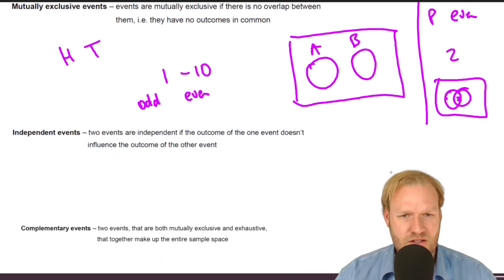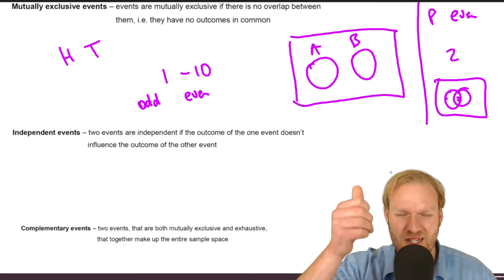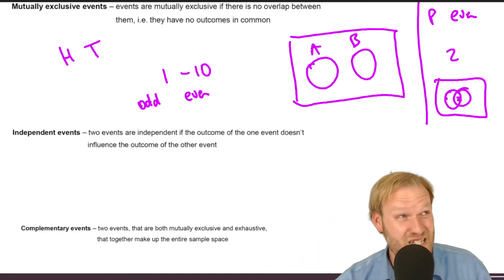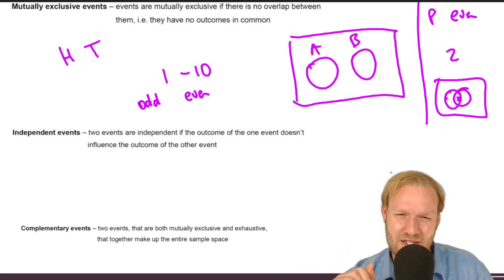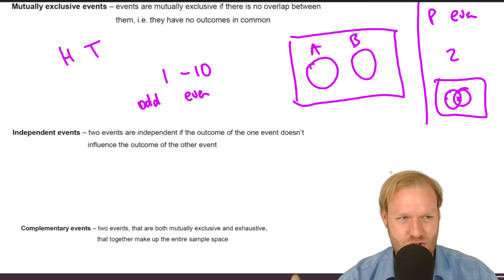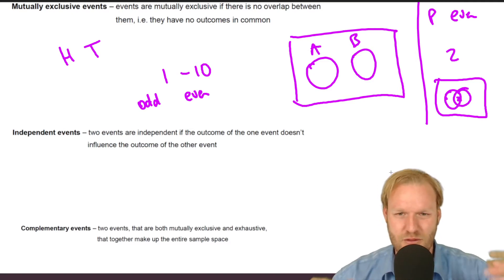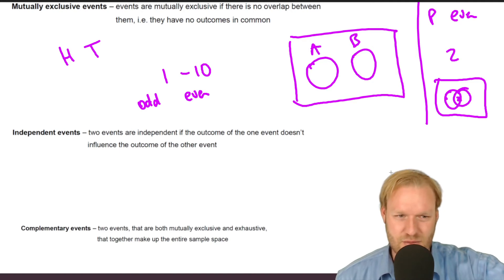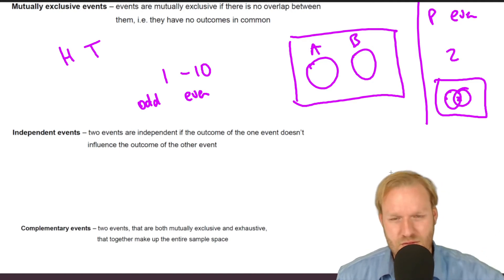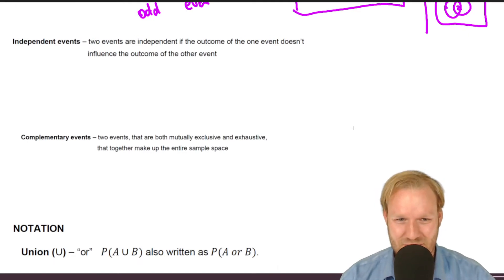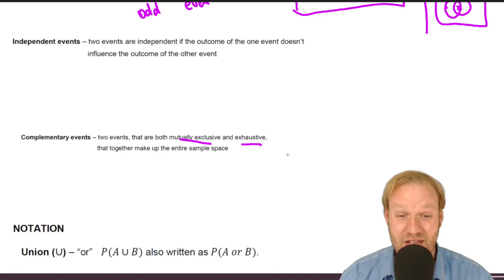Independent events are where one doesn't influence the other. If you toss heads the first time, it makes no difference to the next toss — the coin doesn't 'remember.' Something that isn't independent might be temperature and choice of drink: if it's hot, the probability of having a cold drink is 80%, but if it's cold, the probability of having a hot drink is much higher.